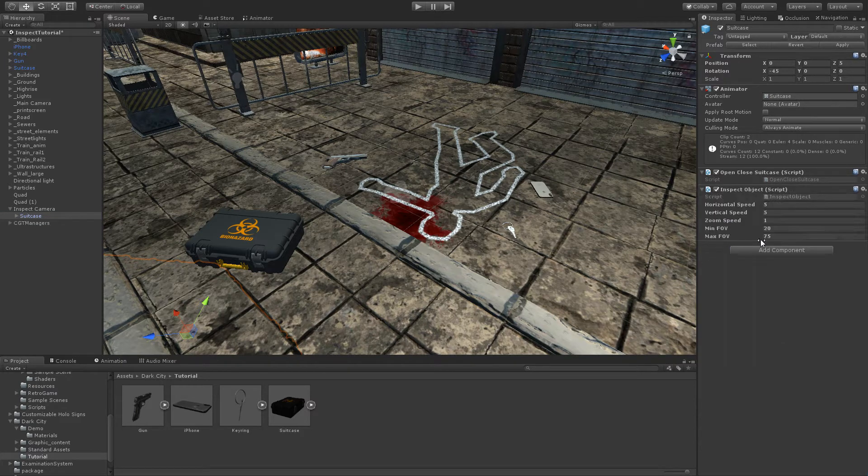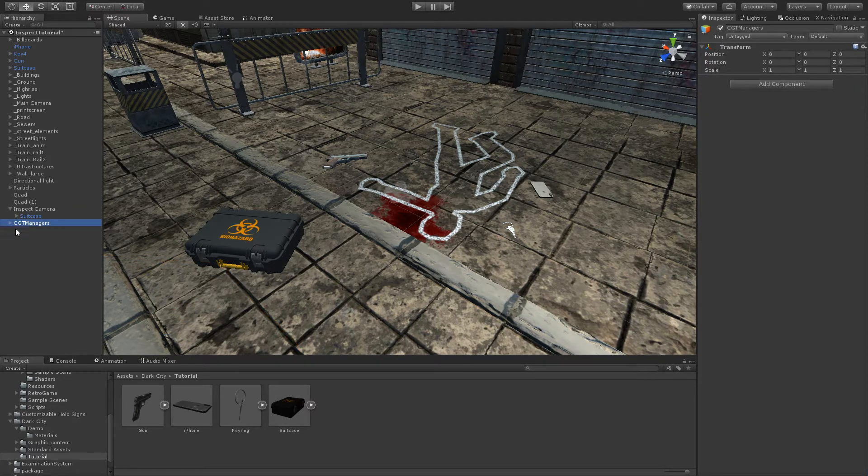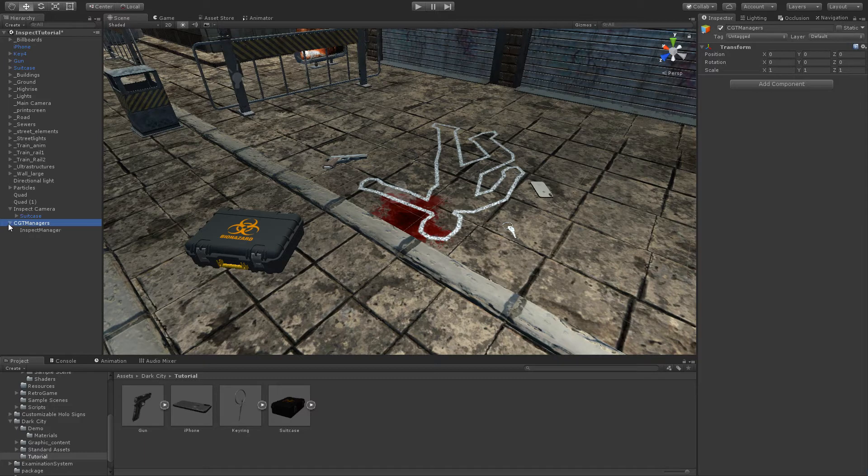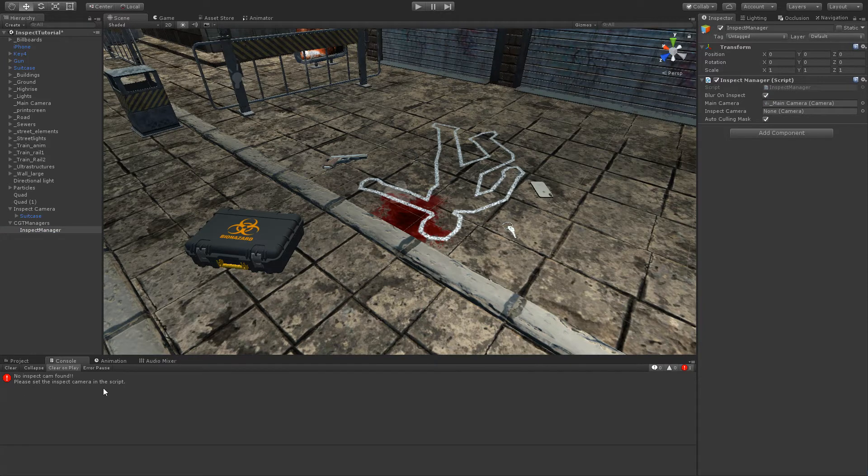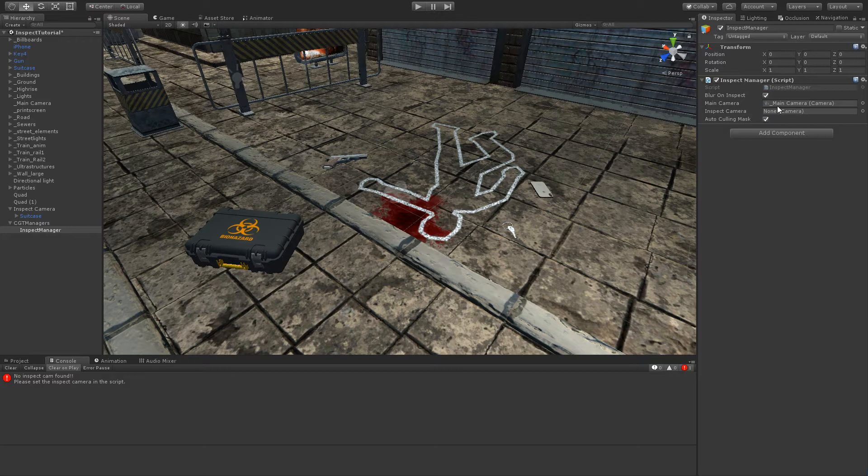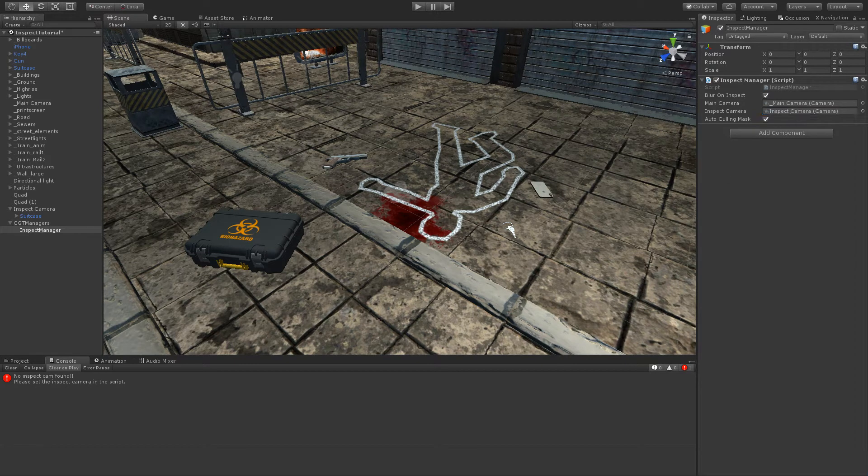You can notice that a new object has been created - the TGT InspectManager. You can also notice that an error appears here in the console. It is because we need to set the inspect camera parameter here. It is as simple as set this camera, and this message does not display again.